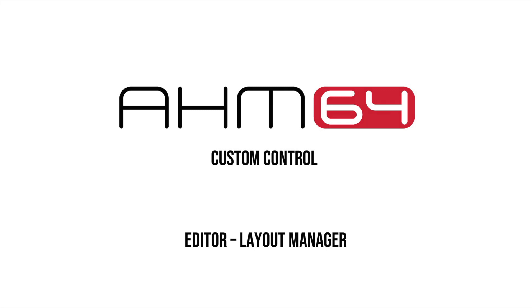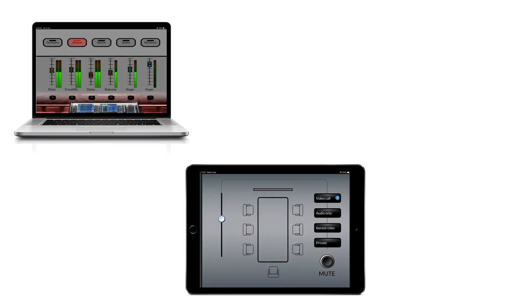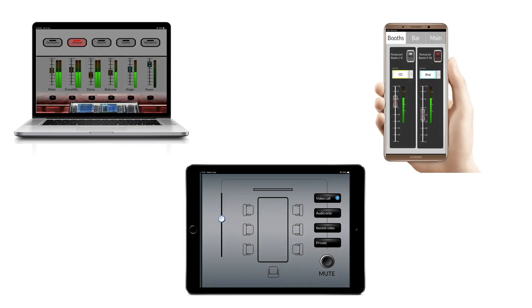Custom Control allows you to design bespoke control layouts for AHM on computers, tablets and smartphones.